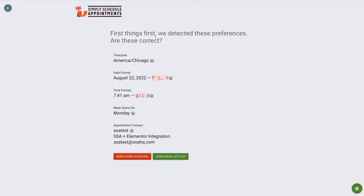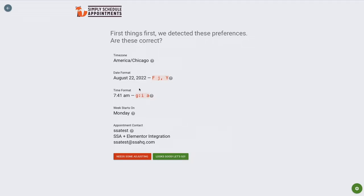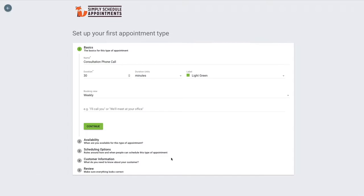First things first, it's going to pick up a few of the general settings. Your time zone, the format, preferred format, and date format as well. And again, you can change all of these later in the plugin. It's just going to ask if you're okay with these. If not, you can adjust them. Looks good, let's go.